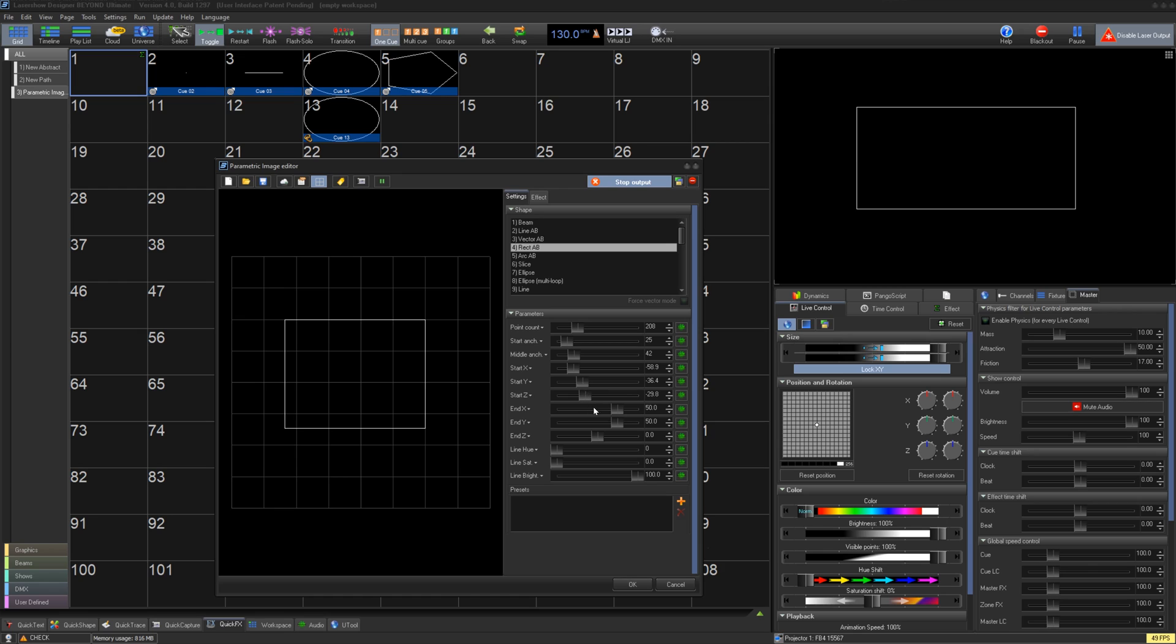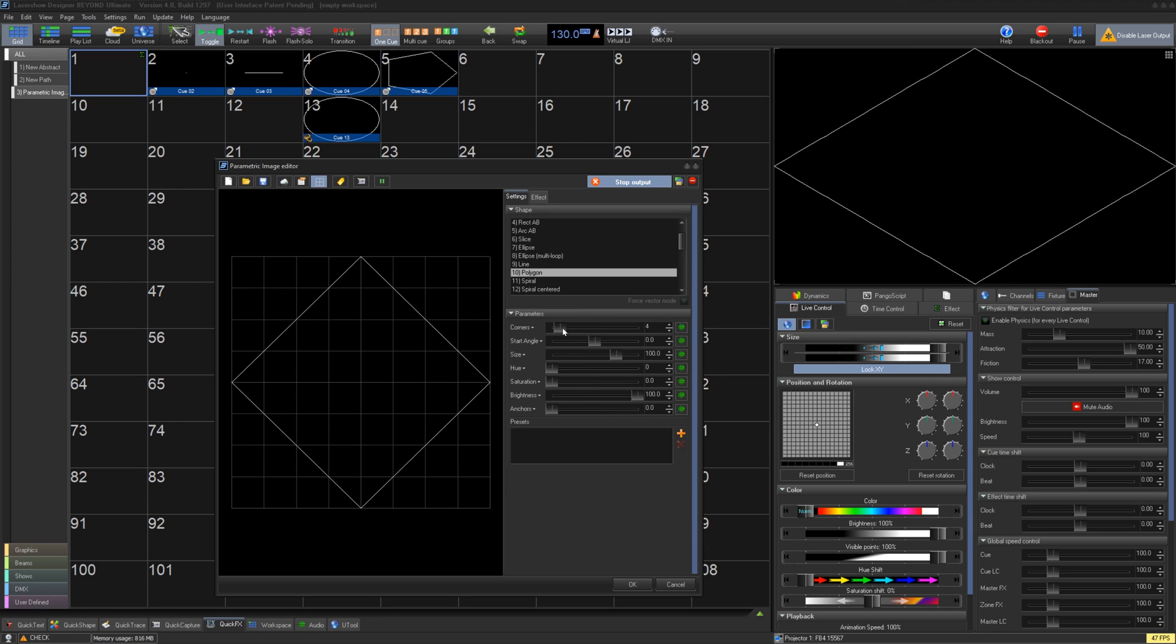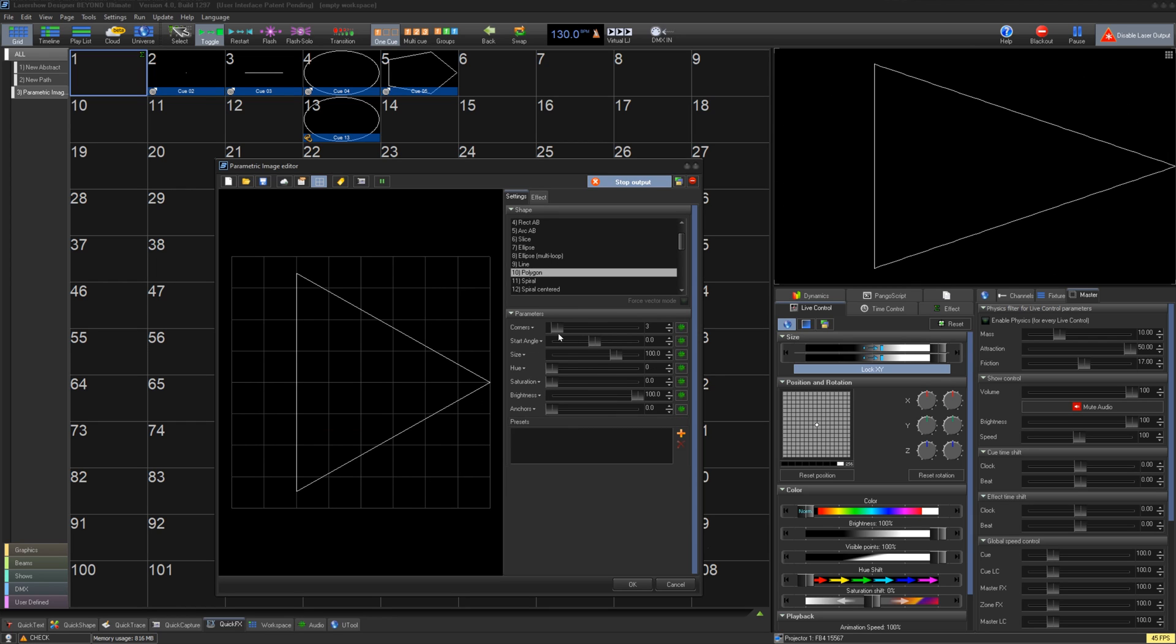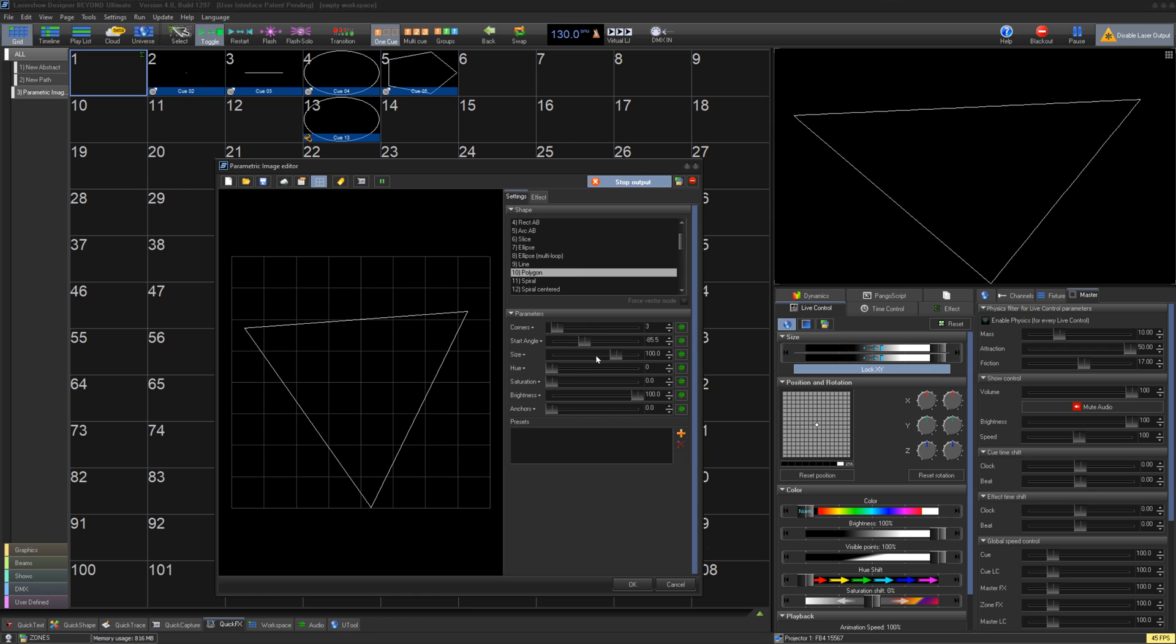For triangles, or any other number of side shapes, use polygon. Here you can set how many sides it has, its start angle, size, and color options, as well as how dense the anchors on the corners are.